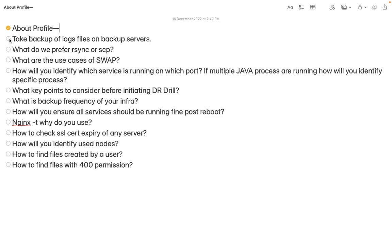The second question was: how do you take backup of logs onto a backup server - whether application, database, middleware, or anything else? There are two very important things. First, before taking backup we need to zip the particular files and create a tar archive. The backup server is supposed to hold logs for a long time - for example in the medical domain, regulatory compliance may require a minimum of 10 years of logs.